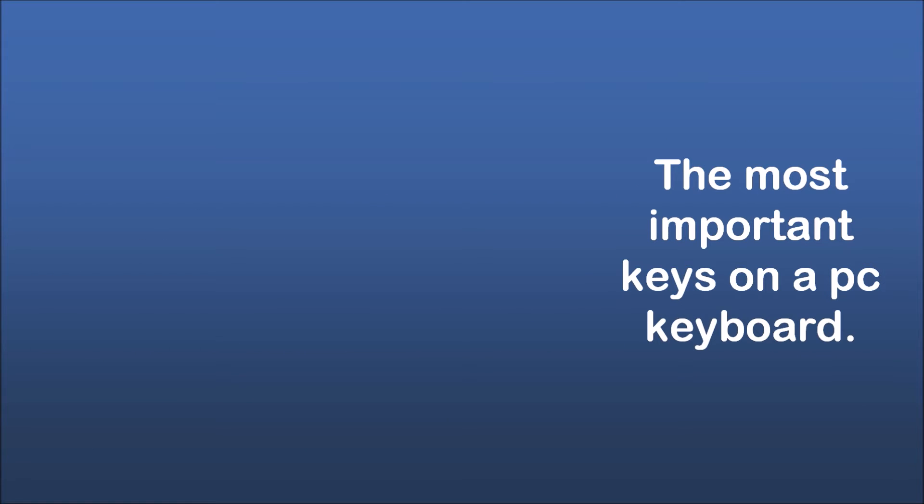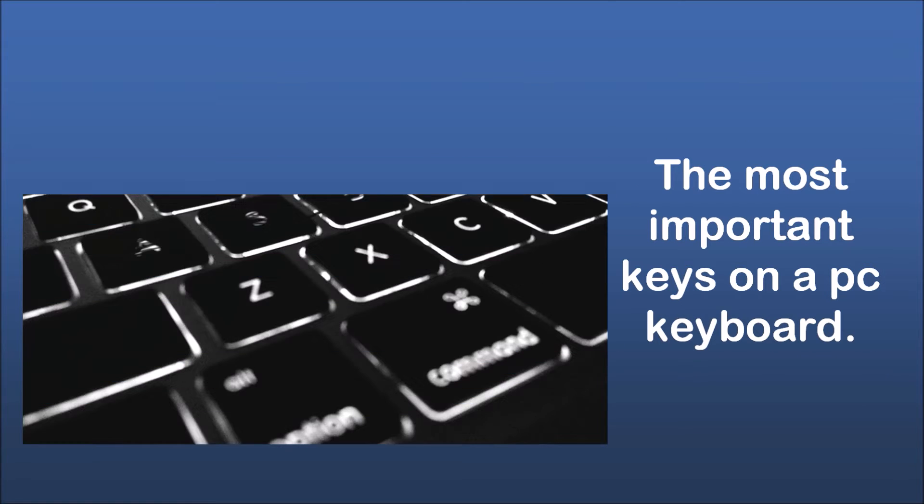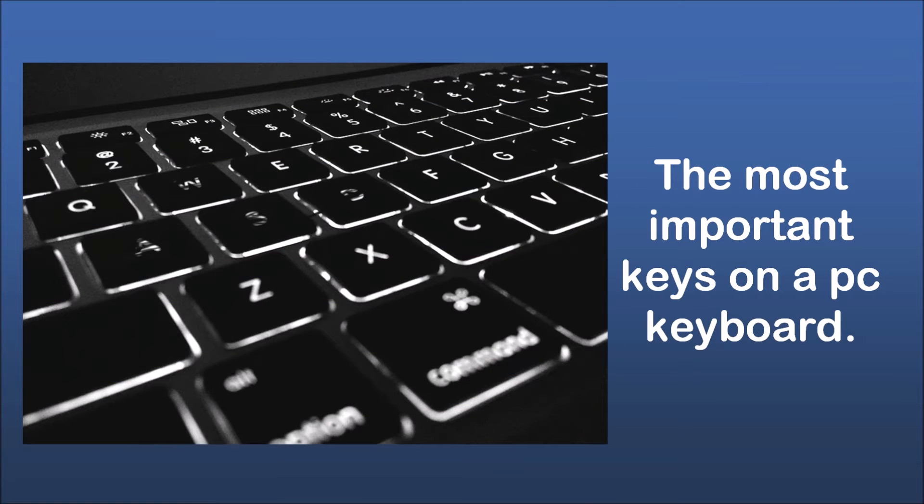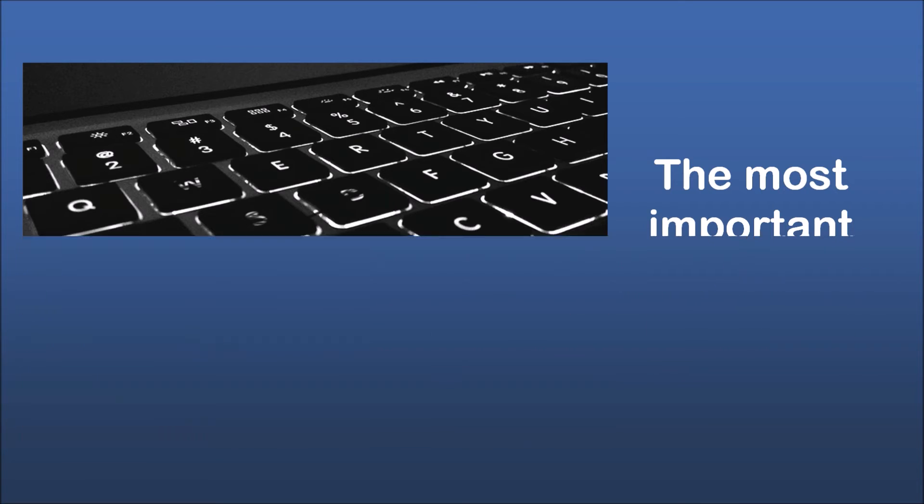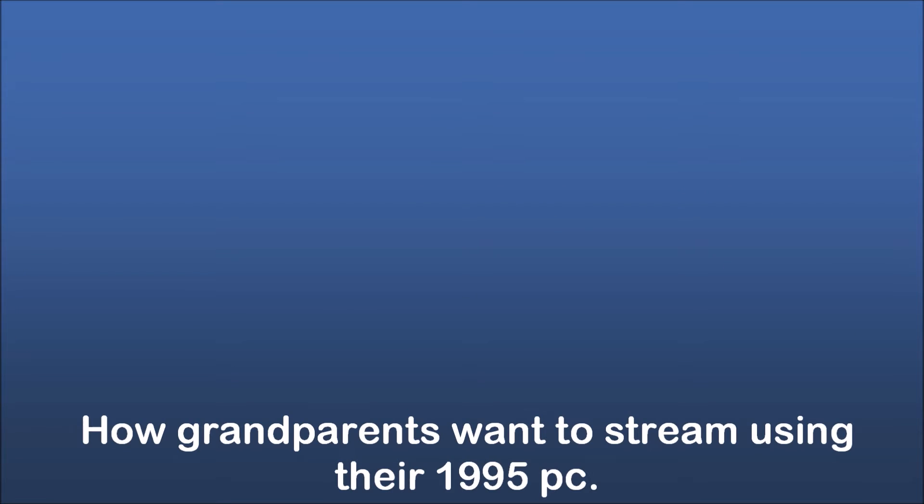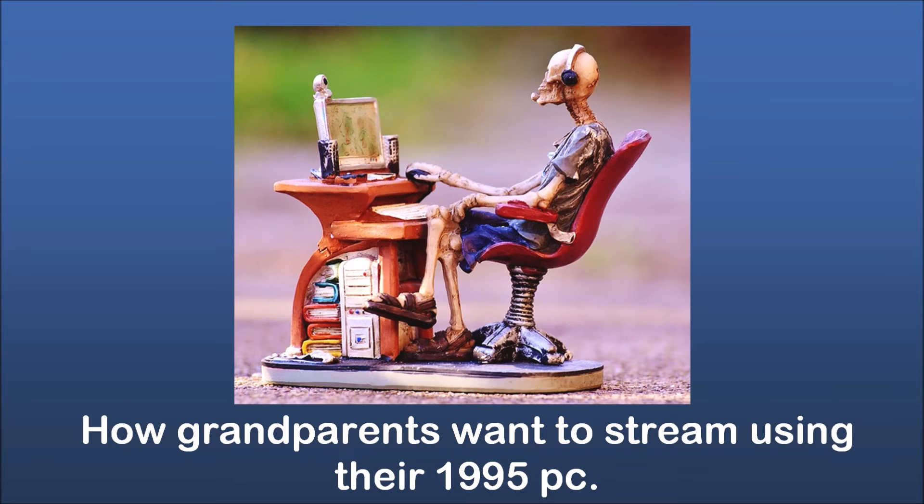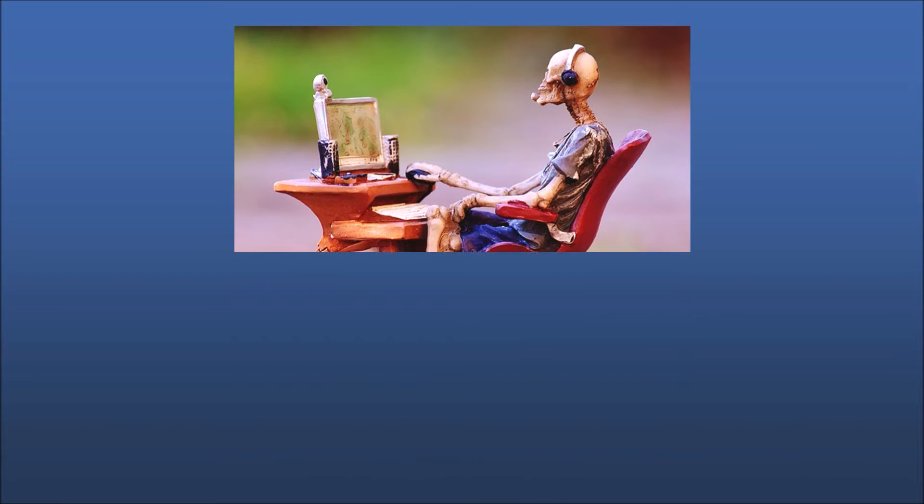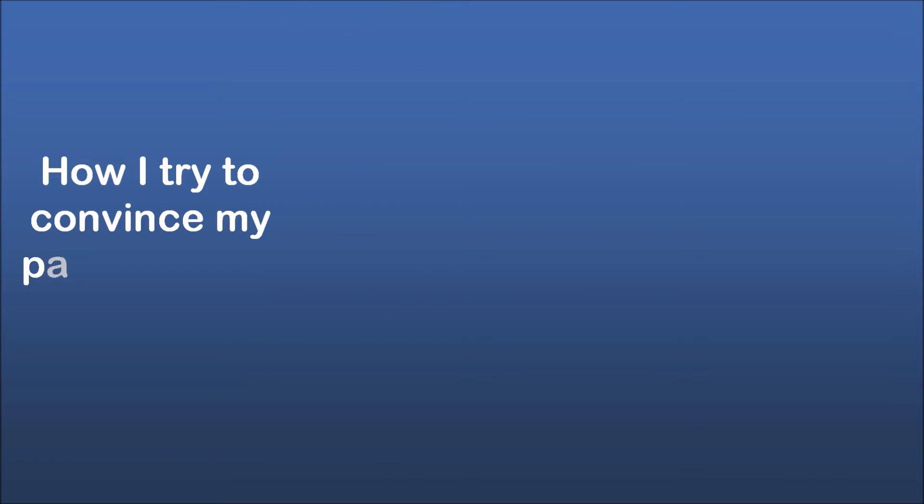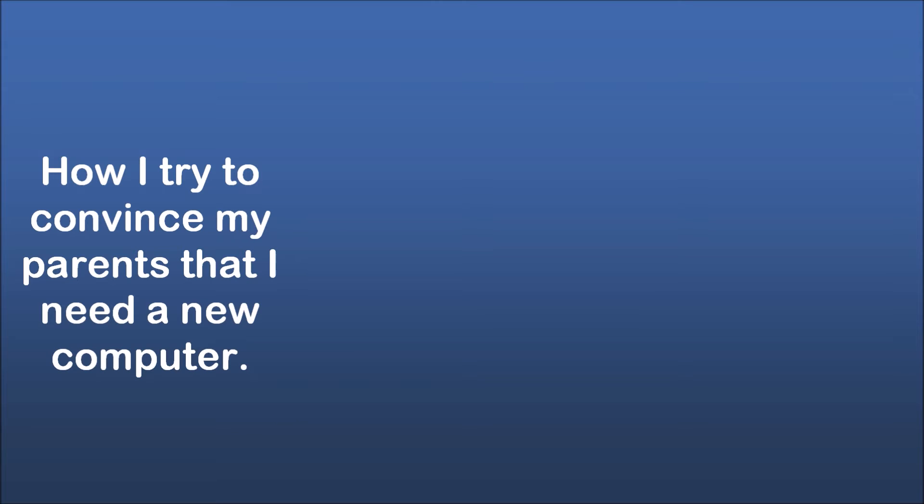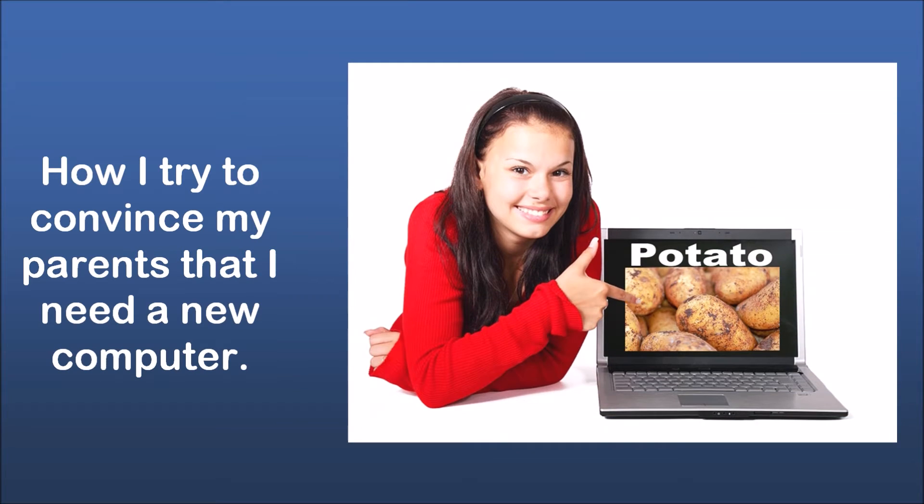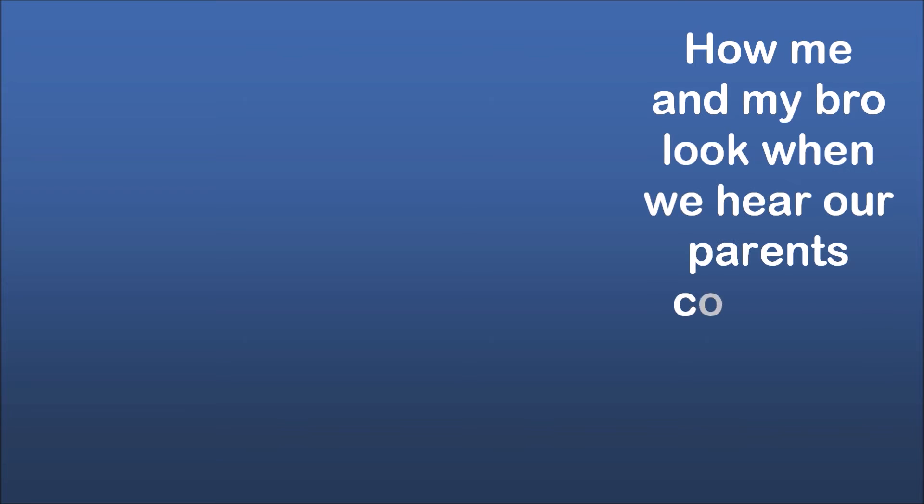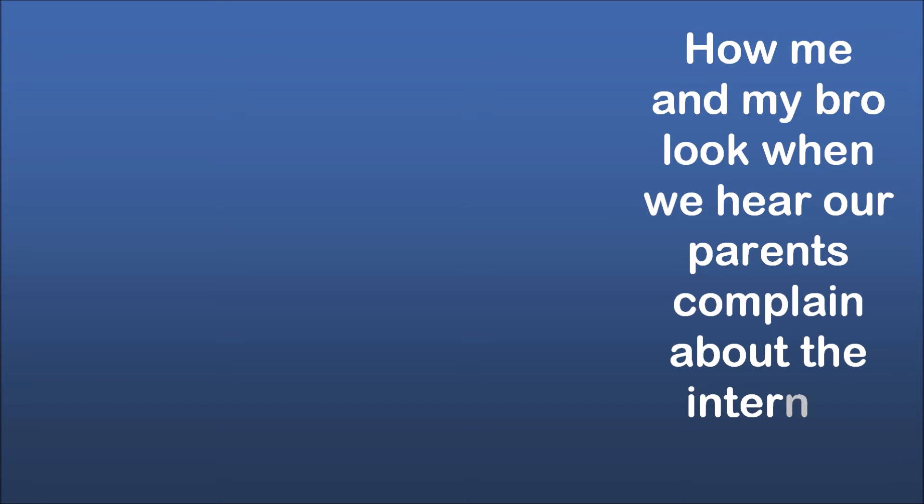The most important keys on a PC keyboard. How grandparents want to stream using their 1995 PC. How I try to convince my parents that I need a new computer. How me and my bro look when we hear our parents complain about the internet speed.